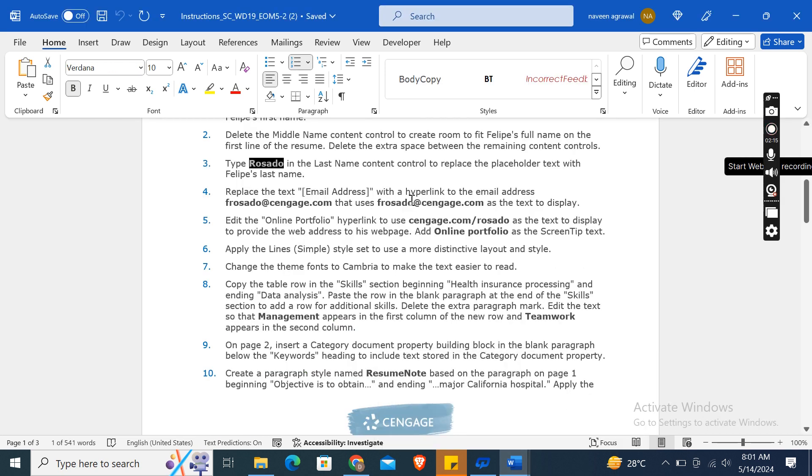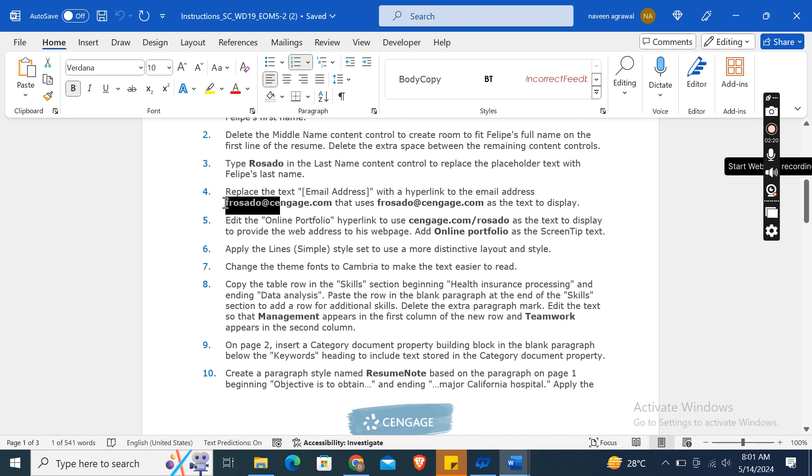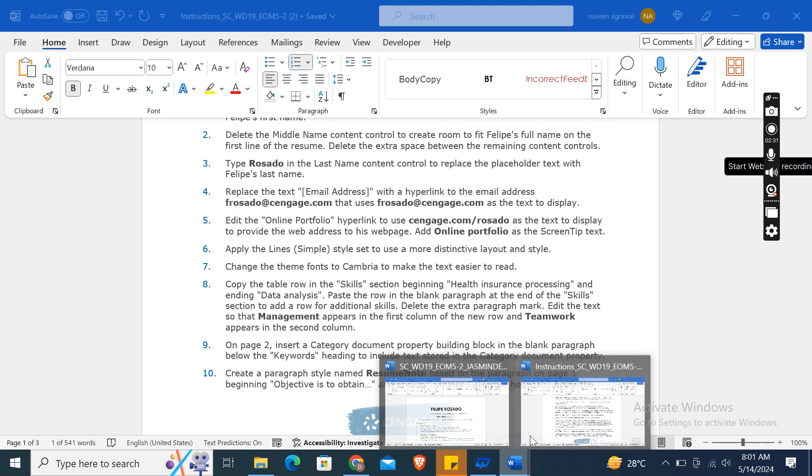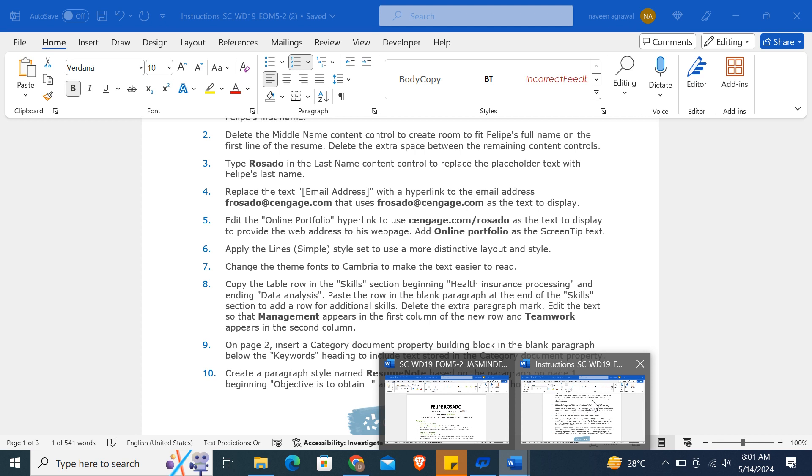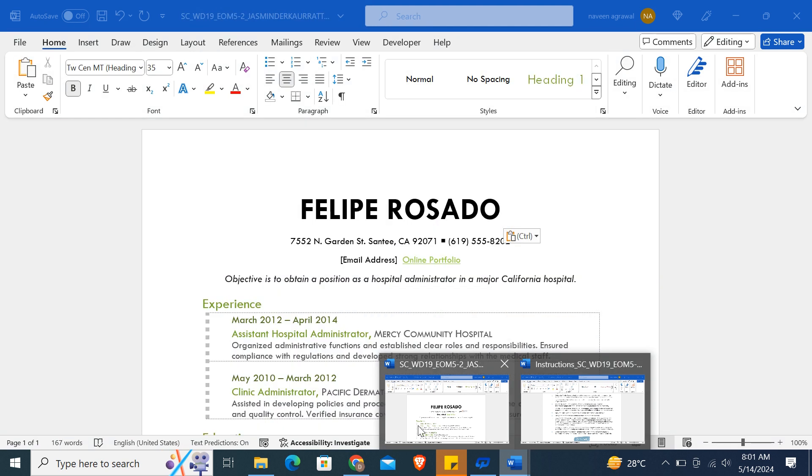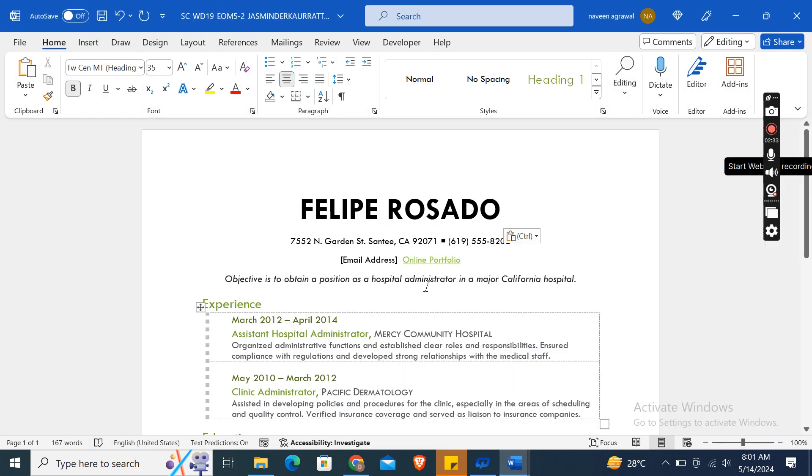Now replace the text 'Email Address' with a hyperlink to the email address frosado@cengage.com that uses the address as the text to display. So here, email address, this one.